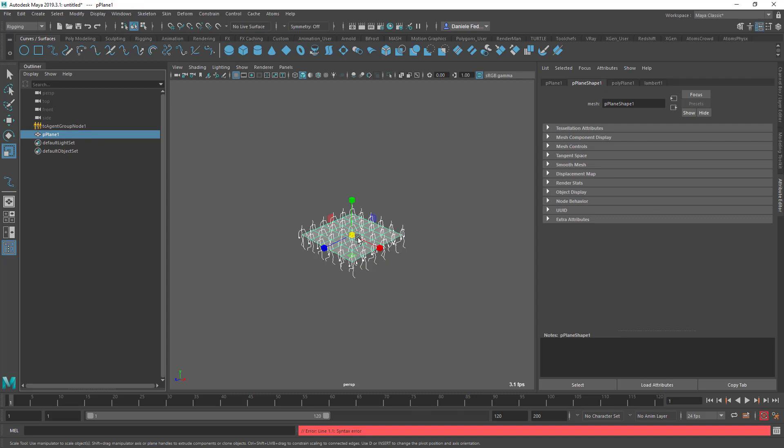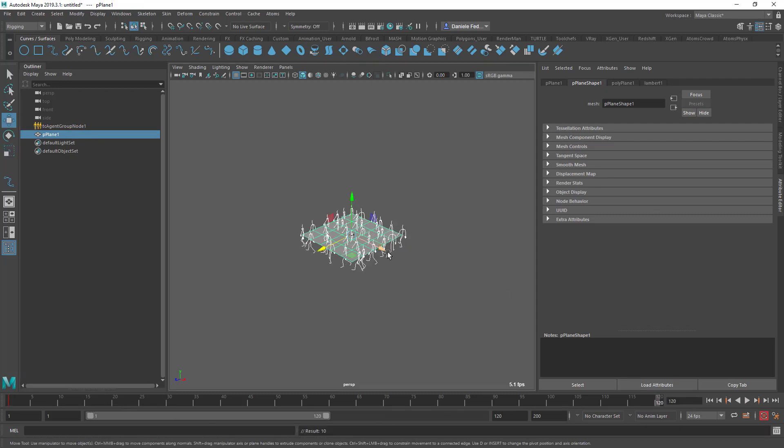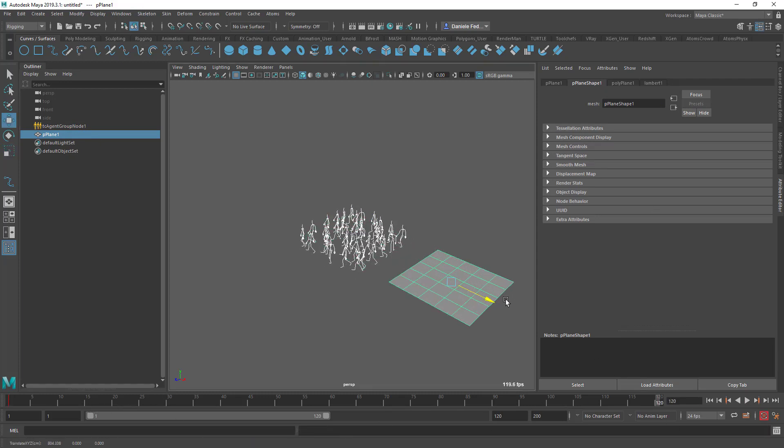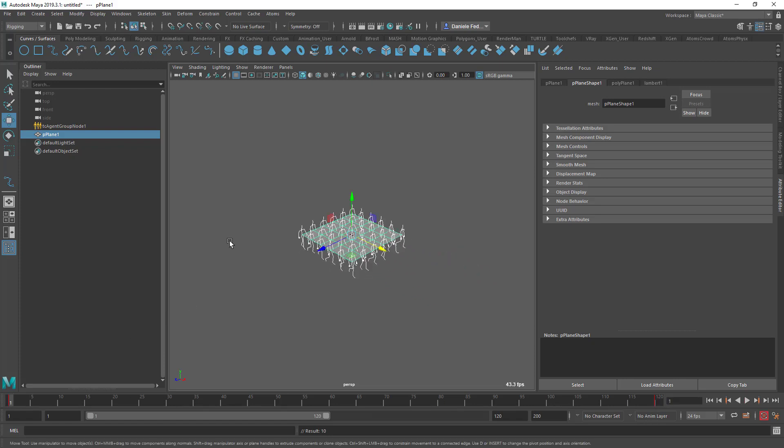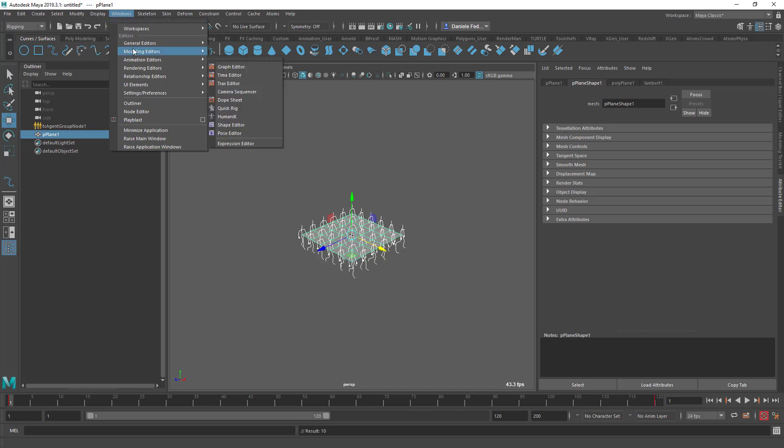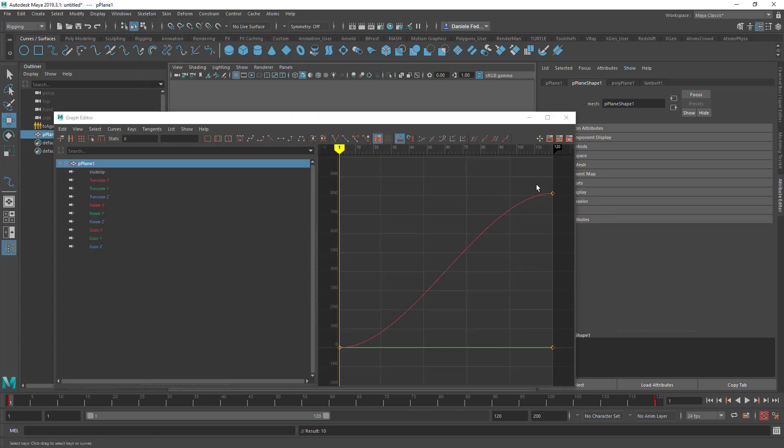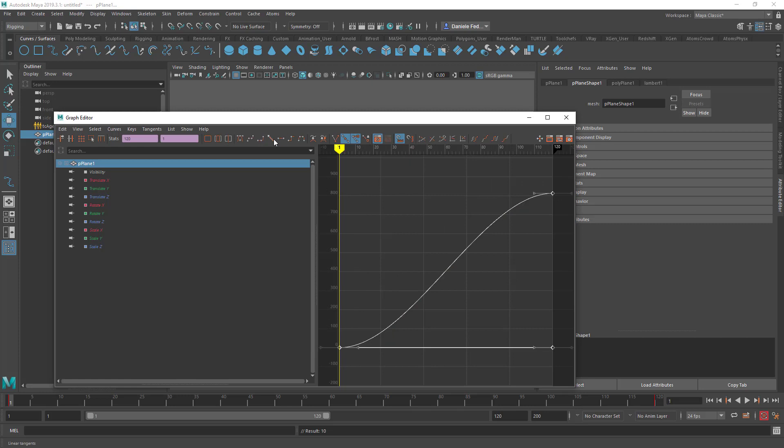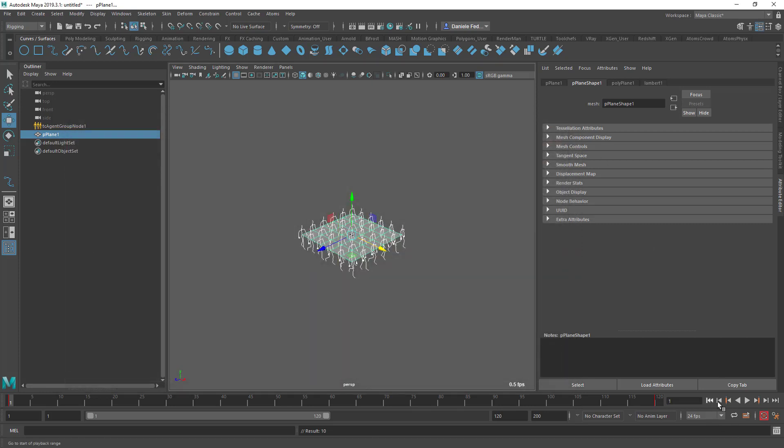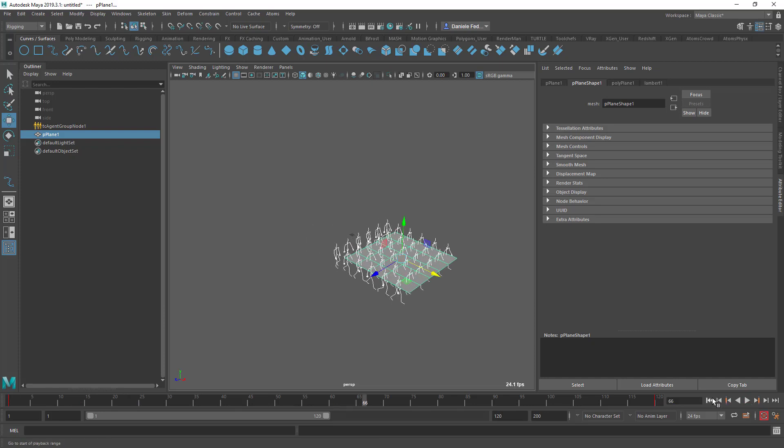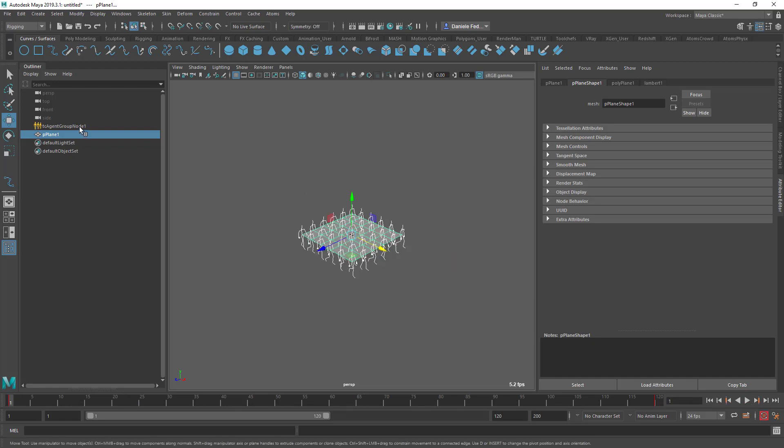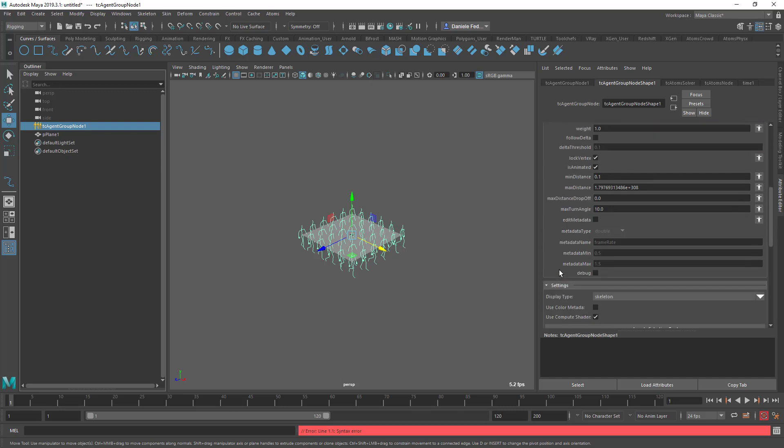So I'm going to set a few keyframes, like this, and I'm going to also change the animation so that it's linear, like this. So now the agents are following the vertices although the animation is not changing much just because of course the plane is just moving on a straight line.